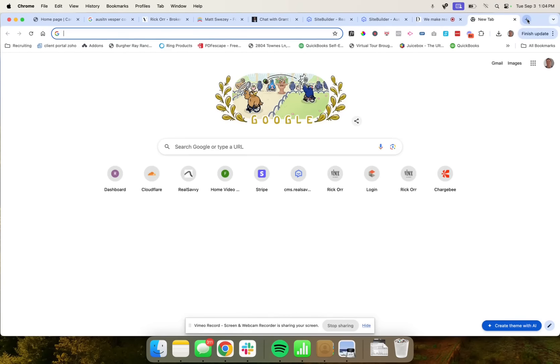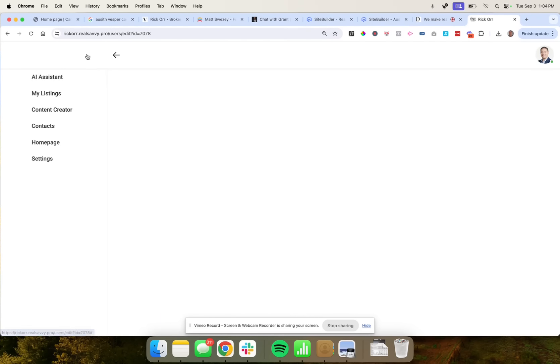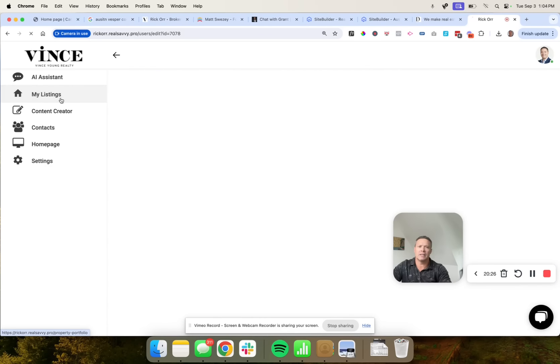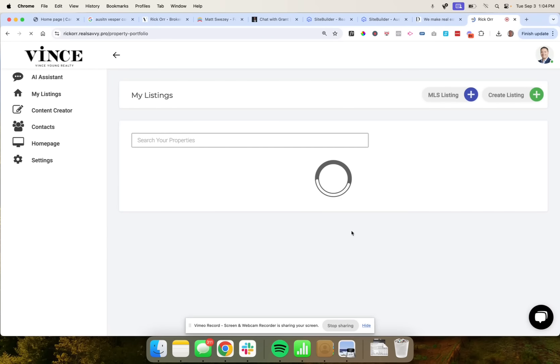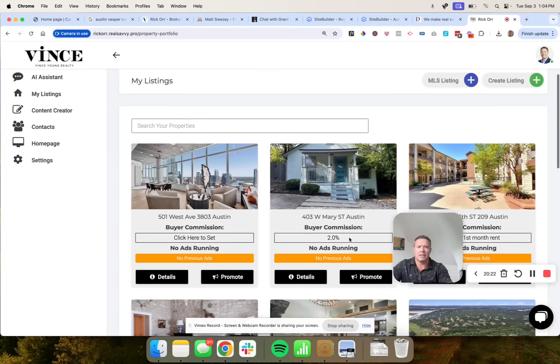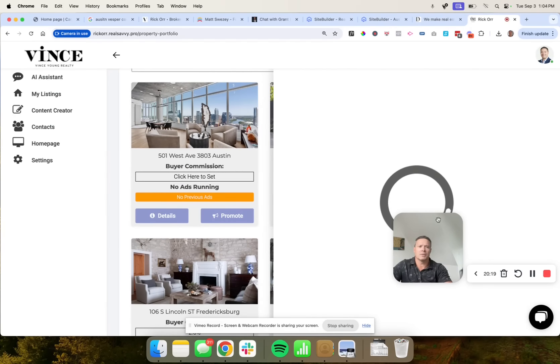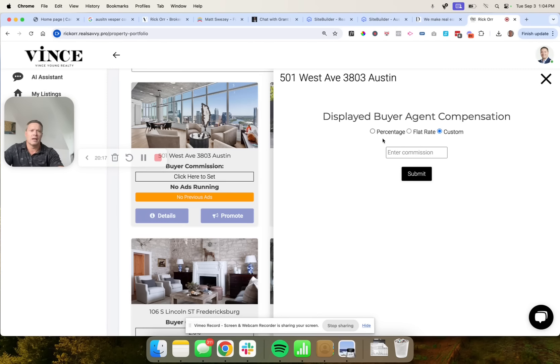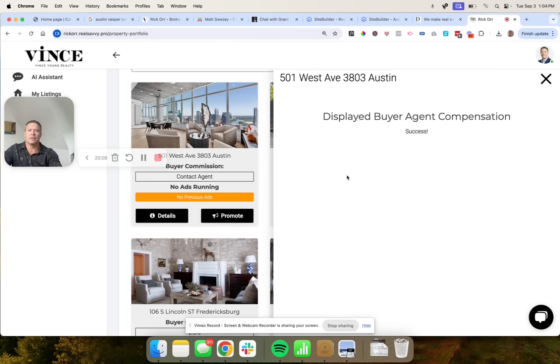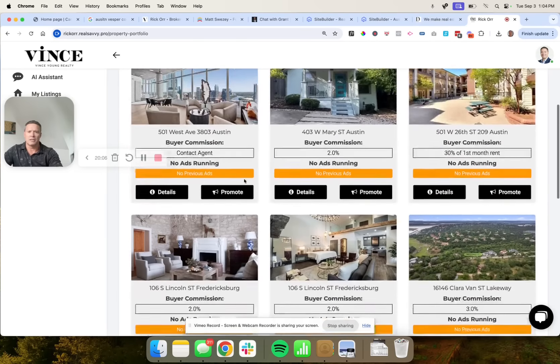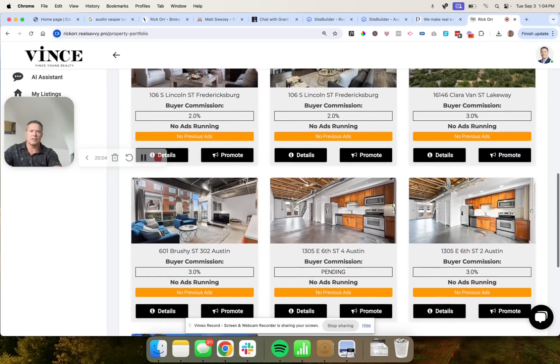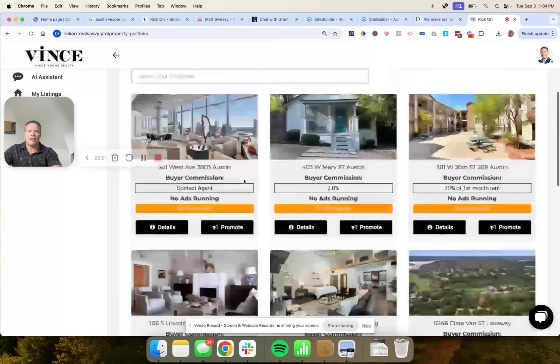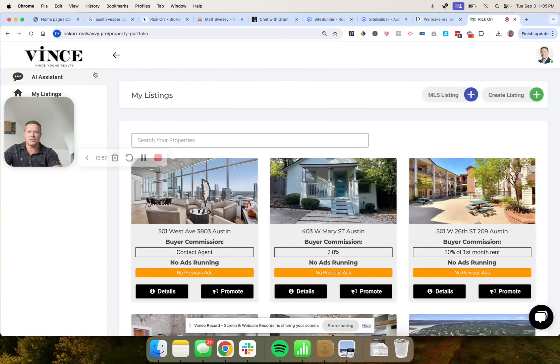We do have a few other quick features that I'll share with you. This is what your backend looks like. It'll get you to everything you need to get to automatically logging you in wherever you may need to go. If I wanted to set the buyer agent compensation for this property, I would just simply use percentage flat rate or custom contact agent. Let's just go with that. And you can see what that looks like, submit. So now it's going to show here as contact agent, whenever they see wherever that's displayed anywhere. So that is the quick summary.